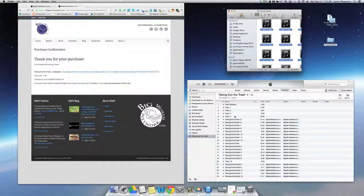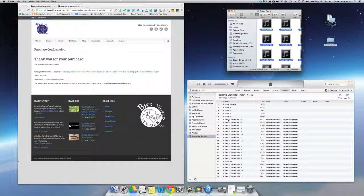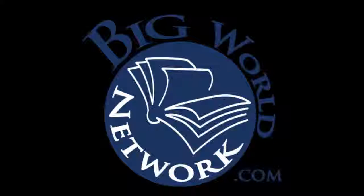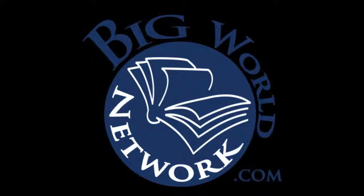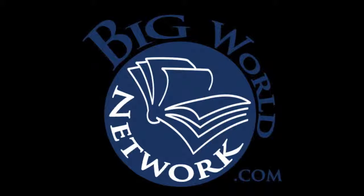Now in iTunes I have all the available chapters for my audio book to take with me and listen to on iTunes at my convenience. This has been a BigWorldNetwork.com screencast. Thank you for watching.